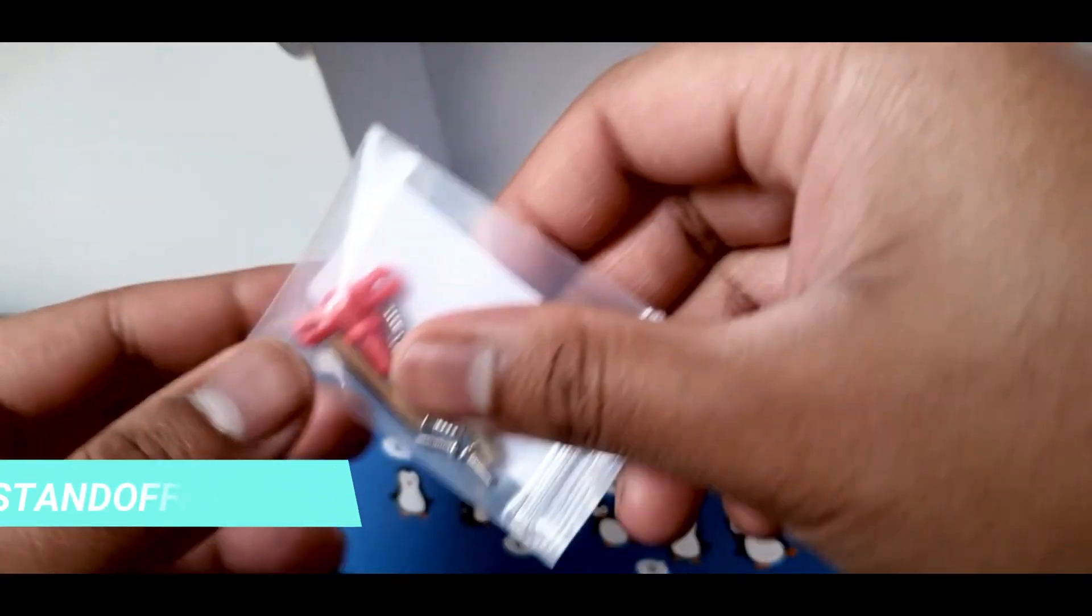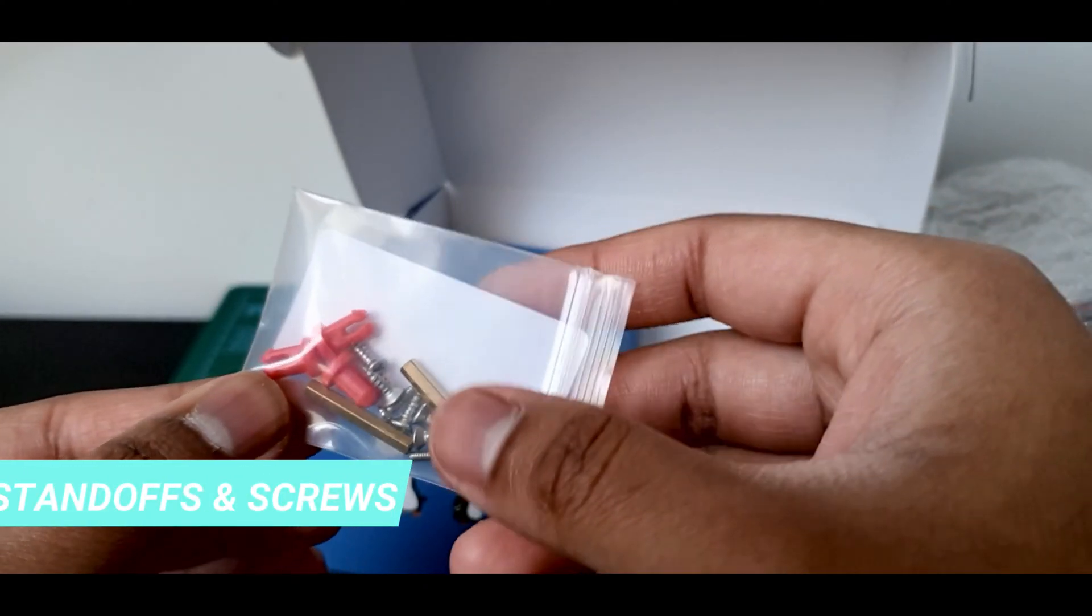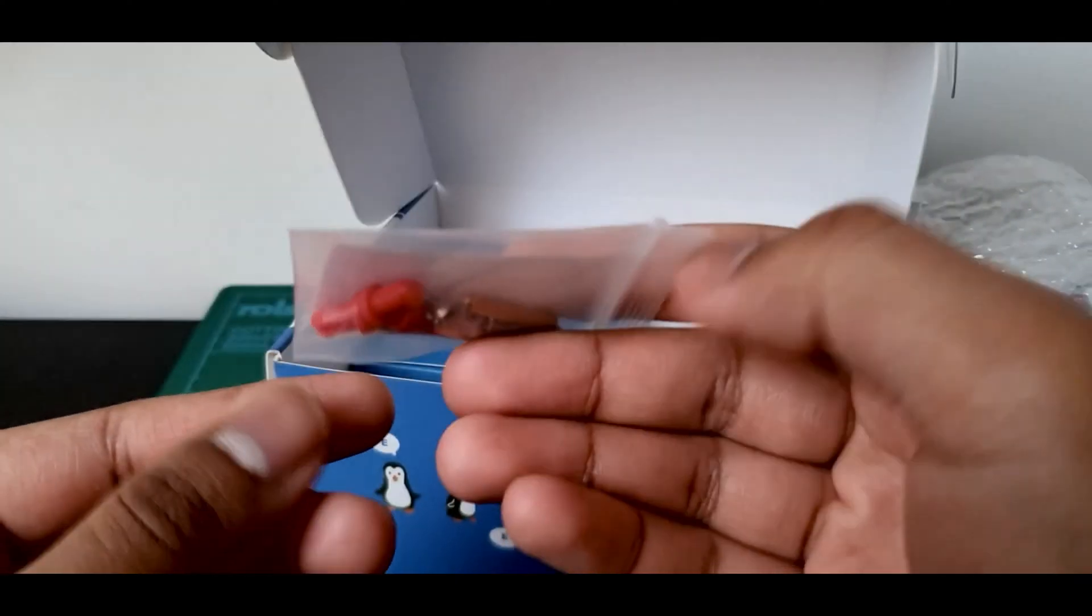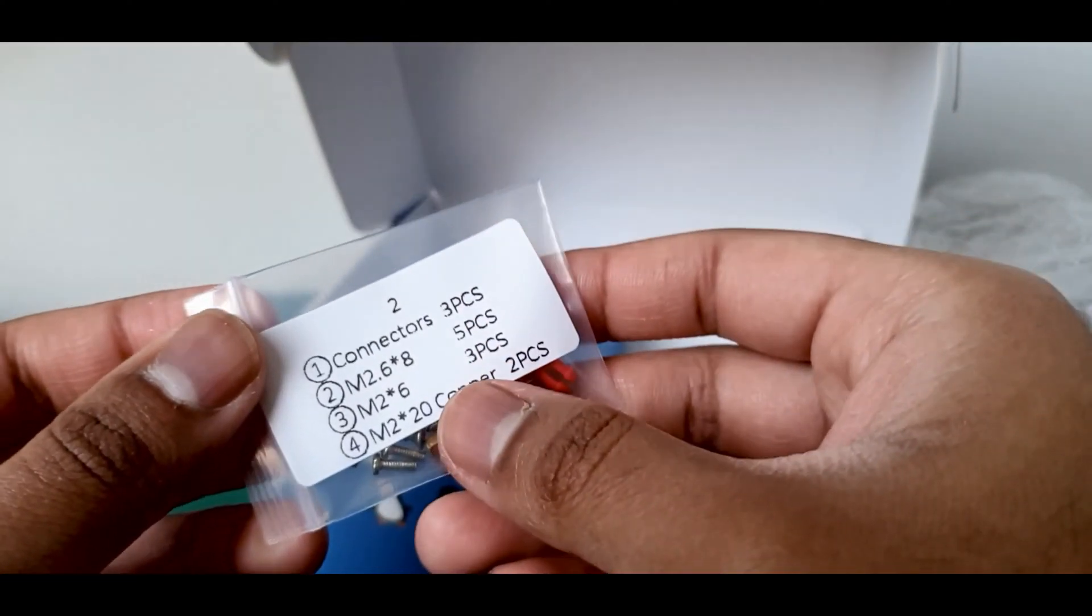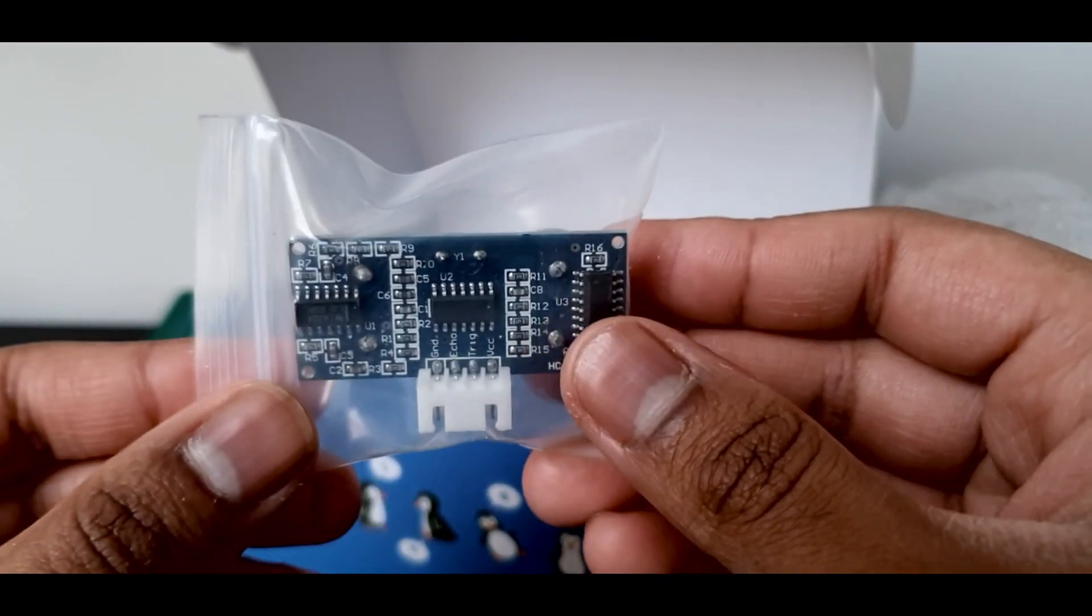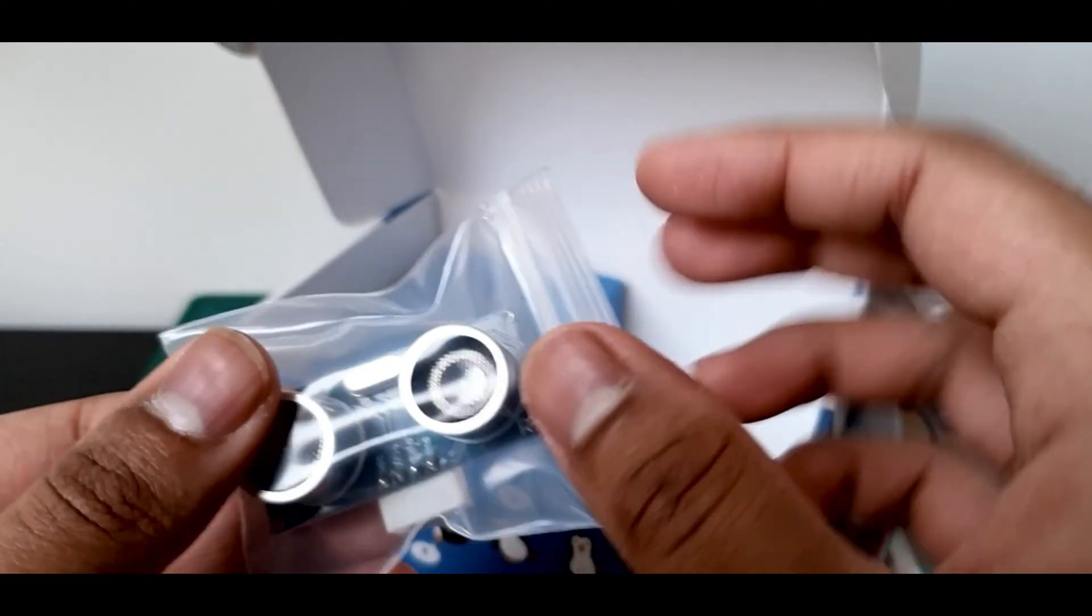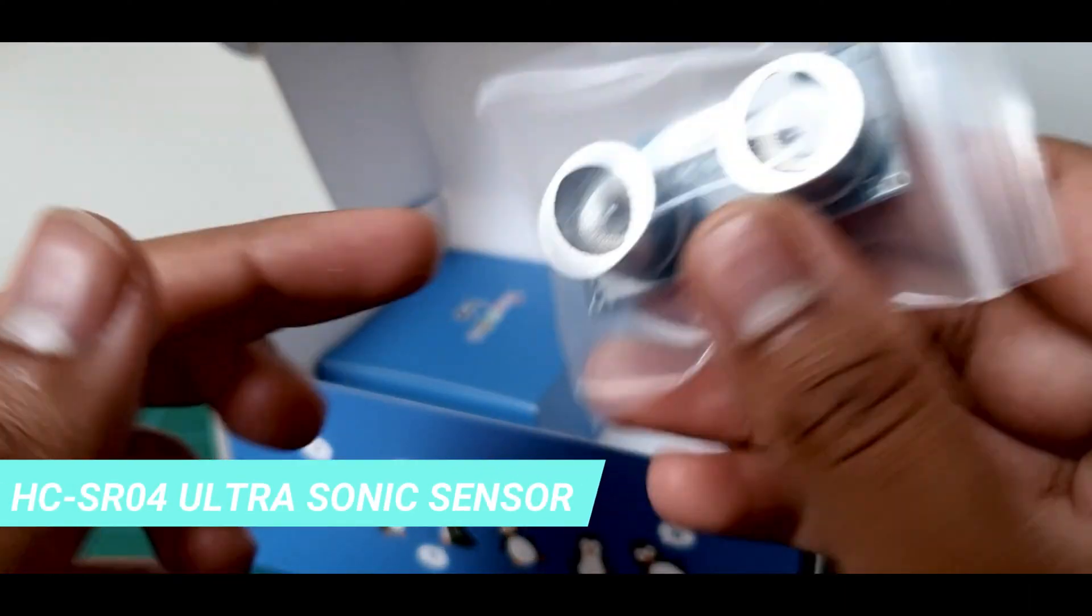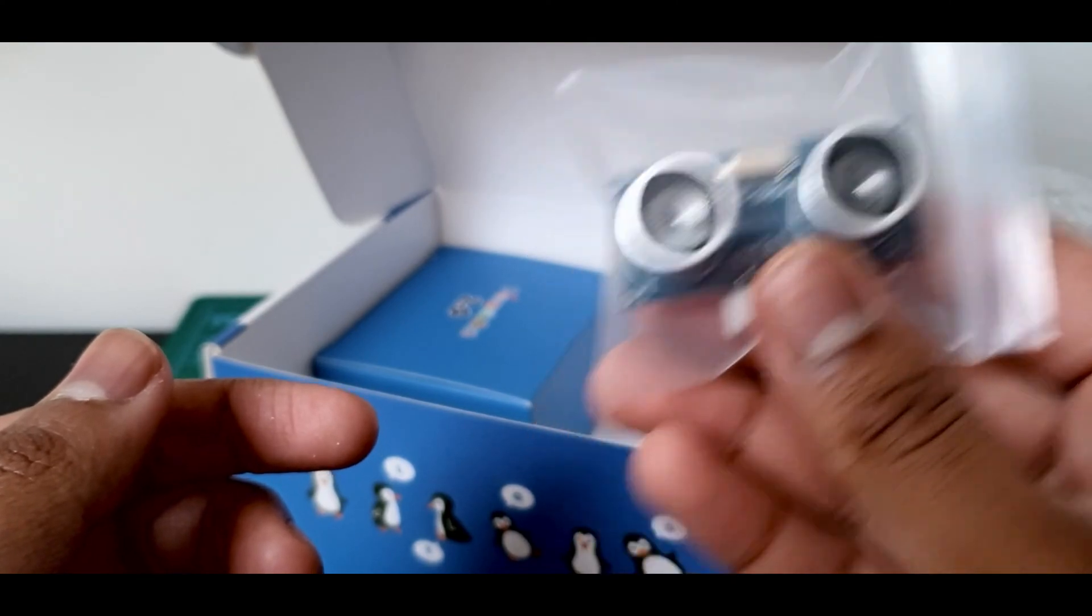It comes with a few screws, some standoffs, and some special hinge pieces. We have the HC-SR04 ultrasonic sensor. This is for obstacle avoidance.